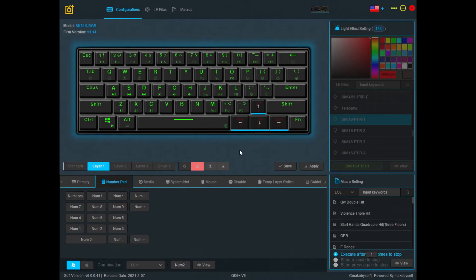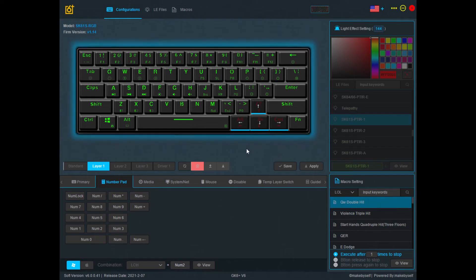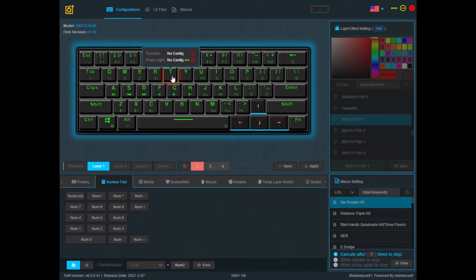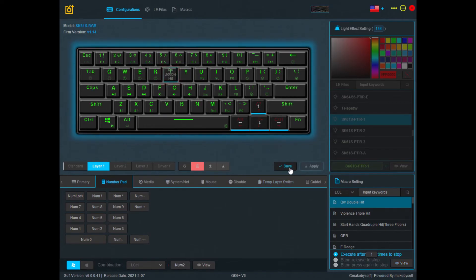Next, let's look at how to assign a macro. There are a list of predefined macros — these are really designed for games, but I'm just going to show you how to assign one so you'll know how when you have your own macro. I'll click on this first macro, then go over to the left and pick the key you want to assign it to — let's use the letter T again. You'll see it starts flashing, and now you can click the View button at the bottom right. You should see the macro name flashing on top of the letter T.